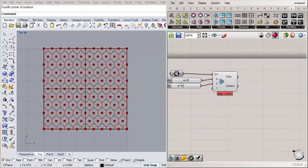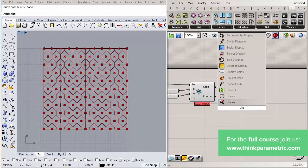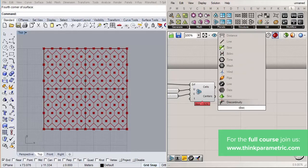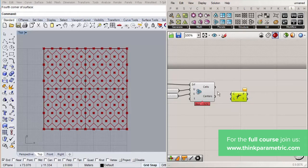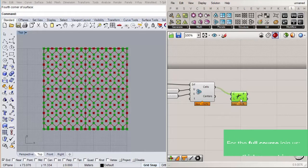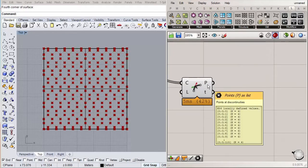We want to separate the inside hexagons from the ones close to the edge, because those are half-hexagons and we won't use them. The trick is to count the corners of each hexagon: interior ones have six corners and border ones have four. There's a component called Discontinuity — double-click the canvas and type 'discontinuity'. This tells you how many discontinuities a curve has, so a full hexagon gives six and a border hexagon gives four.